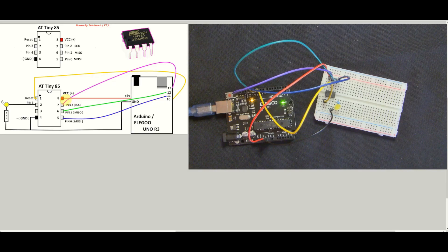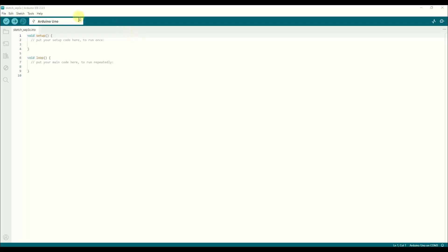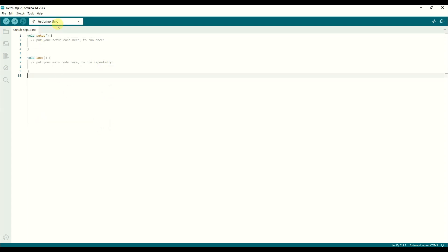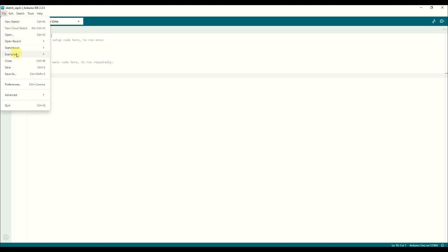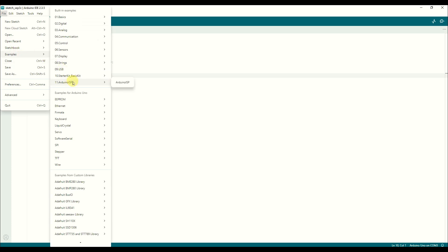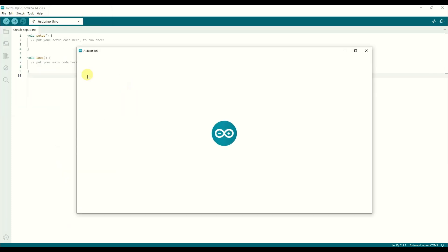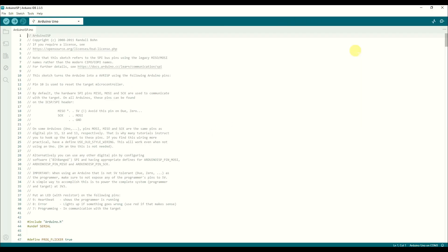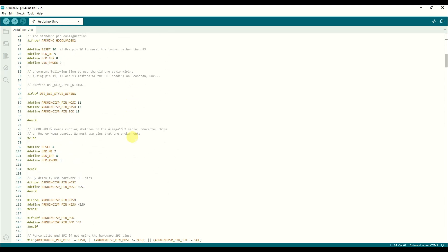So I fired up the Arduino IDE and in it we've got a random nothing sketch with nothing in it really except for the setup and the loop. What I need to do is to load a sketch. So we've got the Arduino Uno already set up but if it's not set up for you, you need to go into the boards and choose it under the boards manager. Once I've done that I need to go and find the sketch, so we need the Arduino ISP sketch, so if we go into the examples on Arduino ISP and choose that one.